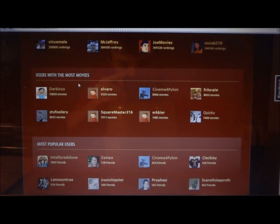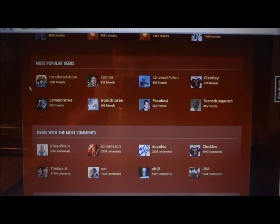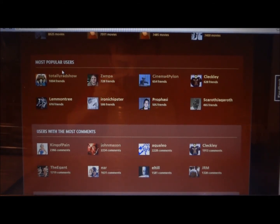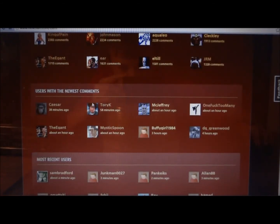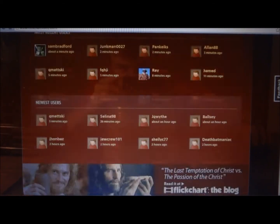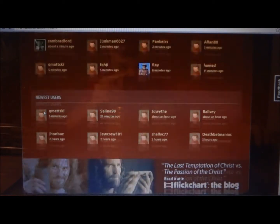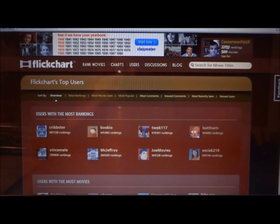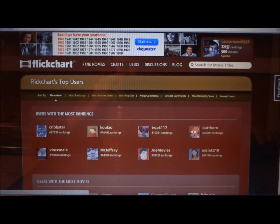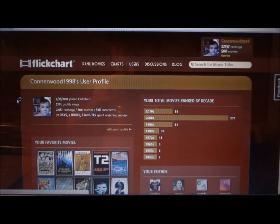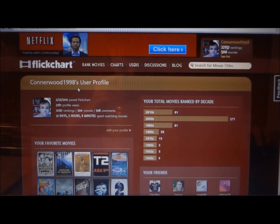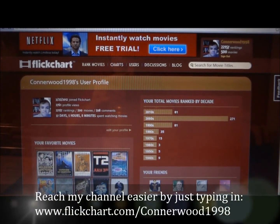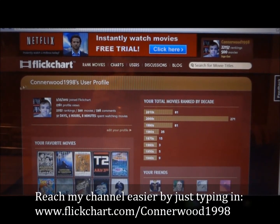Users with the most movies ranked, most popular users that have the most friends, users with the most comments, users with the newest comments, most recent users, newest users. You can go to any of these users' profiles and friend request them. This is my profile page — Connorwood1998. If you join Flickchart, you can try to find me and add me as a friend and I will accept it.